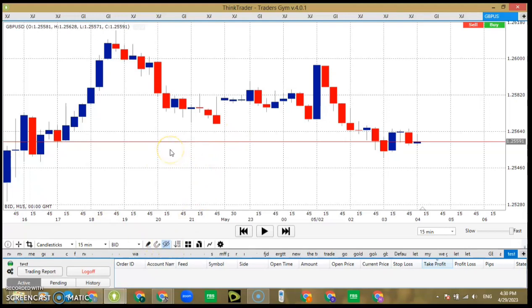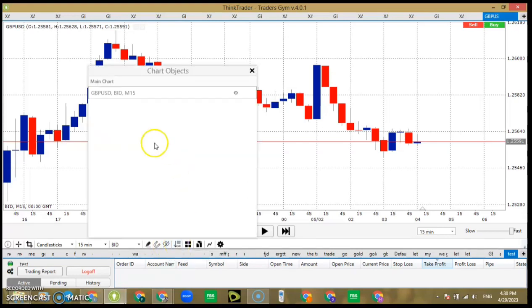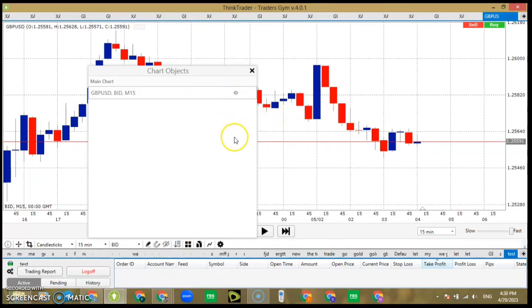If there's an indicator on your chart you can hide it for a bit and put it back as the case may be. Similarly, if you have a tool on your chart you can also hide it and put it back as needed.